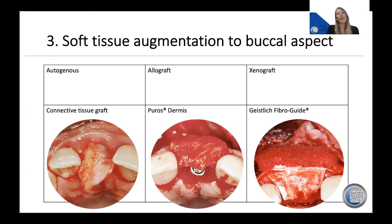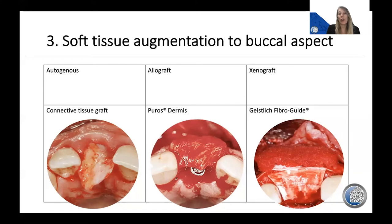Harvesting a connective tissue graft does require an additional second procedure, which patients often don't find attractive when it involves taking tissue from the roof of their mouth. I am seeing that patients are shifting away from autogenous grafting and seeking the alternative of substitute materials where possible. It is encouraging to see that the allograft and xenograft materials available are demonstrating similar comparative tissue thicknesses and predictable healing results compared to our soft tissue graft materials.